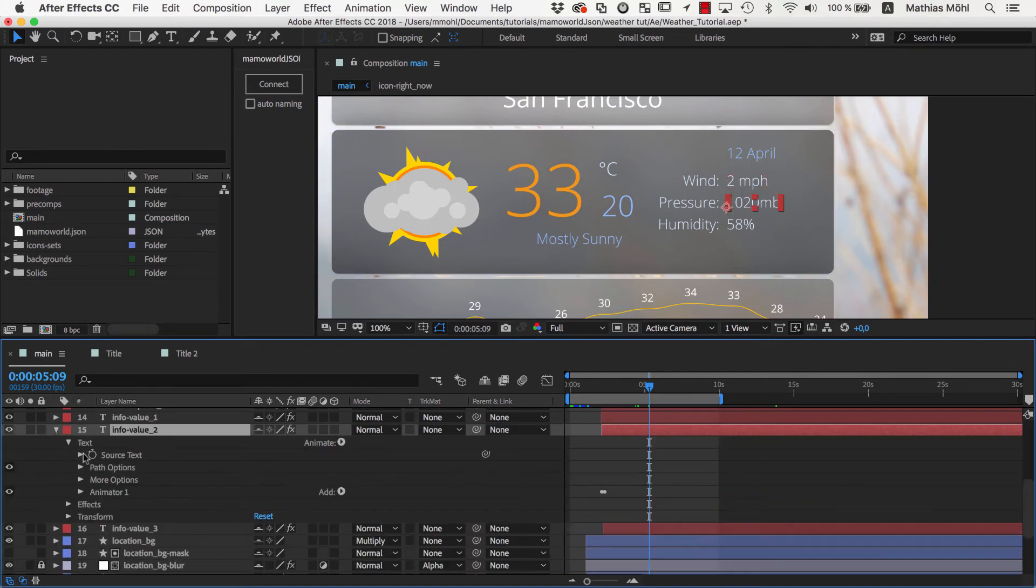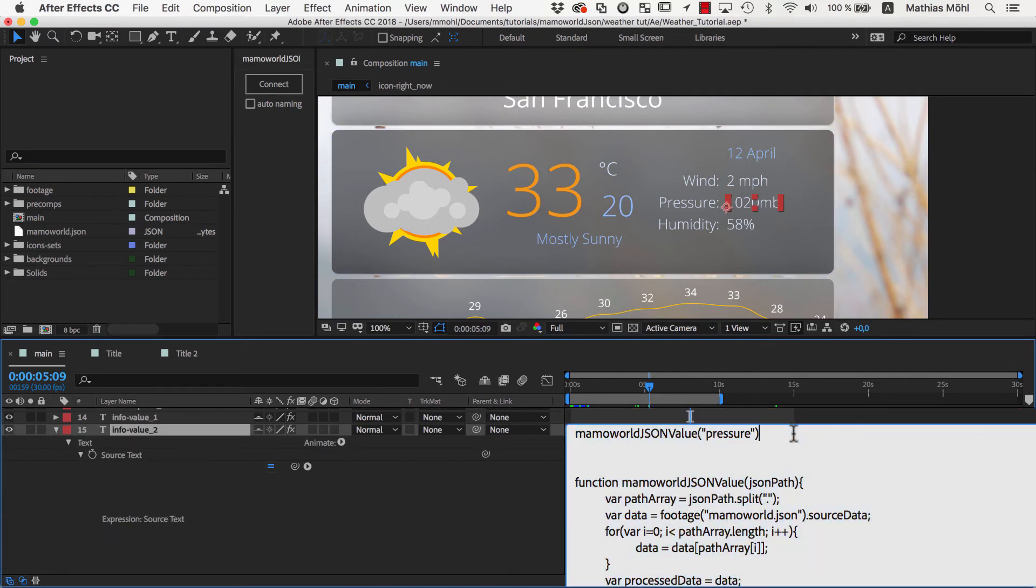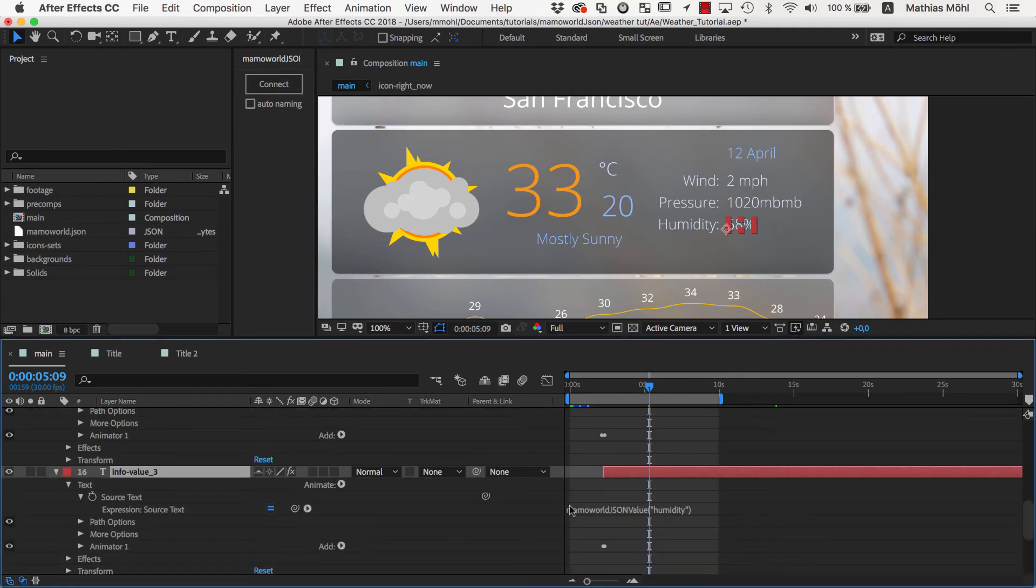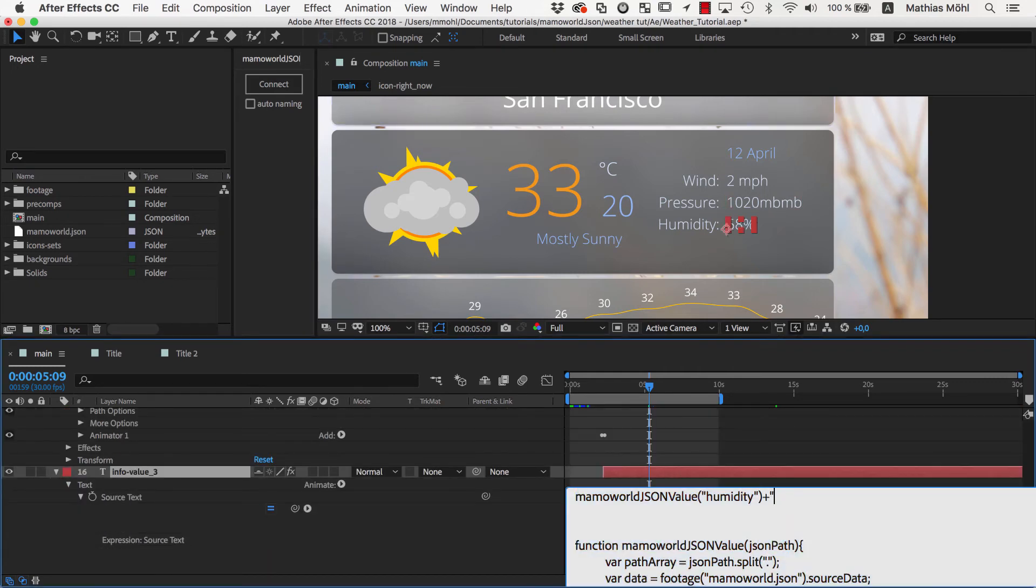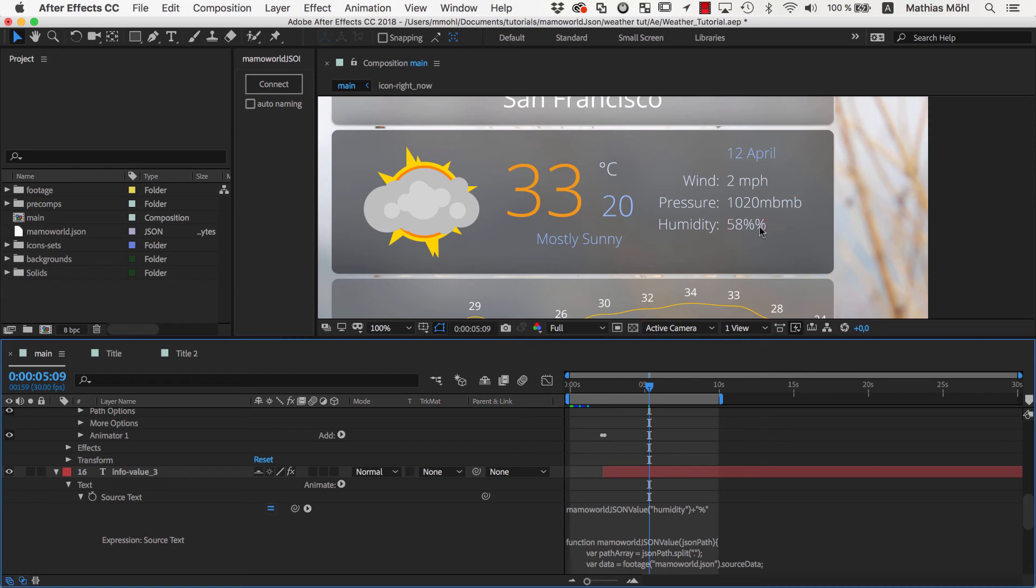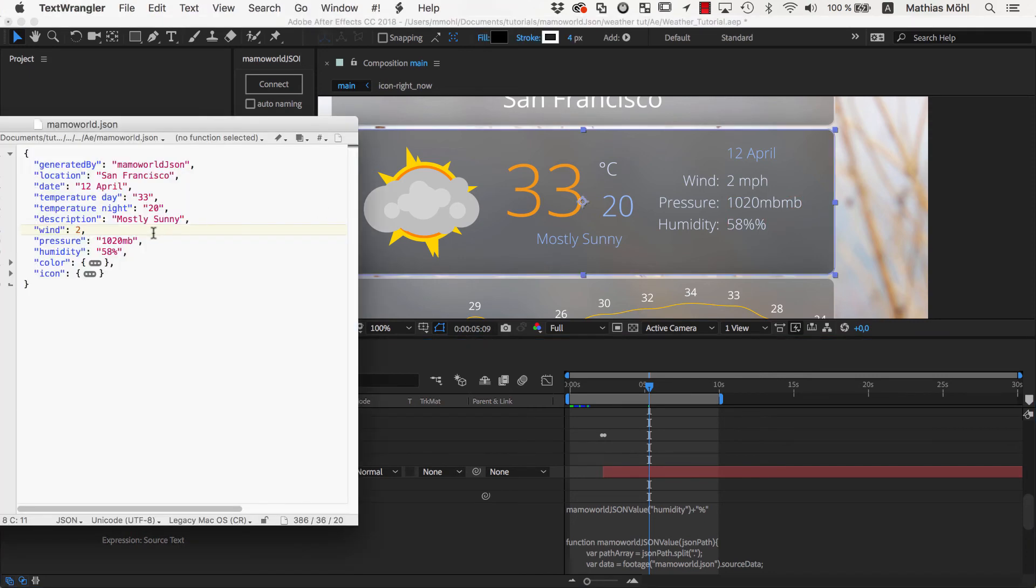Now, let's go to the pressure text and add the suffix MB in the same way. Also, we'll add a percent to the humidity value. Since these suffixes are still included in our JSON document, we have them twice now. So we go back to the JSON file and make sure it only contains the numbers.